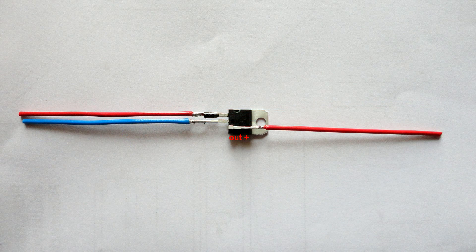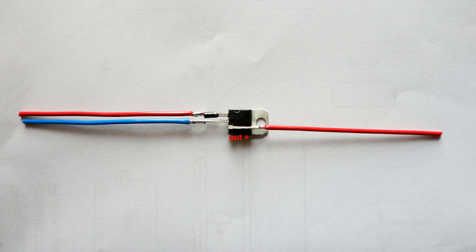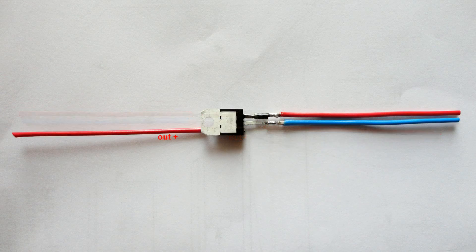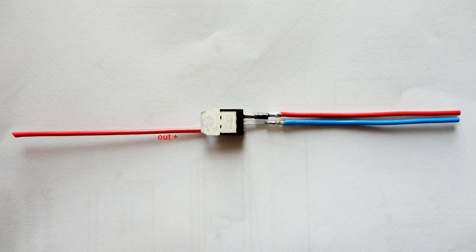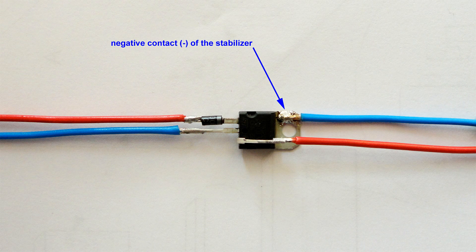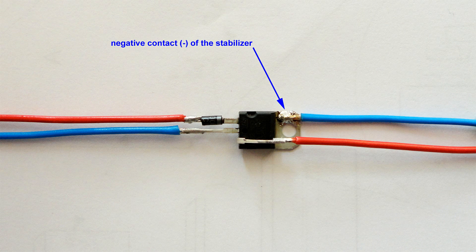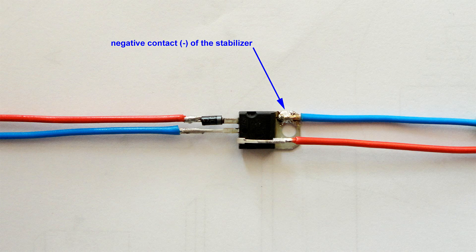Solder the second red wire to the positive output of the stabilizer. Solder the second blue wire to the negative contact of the stabilizer.